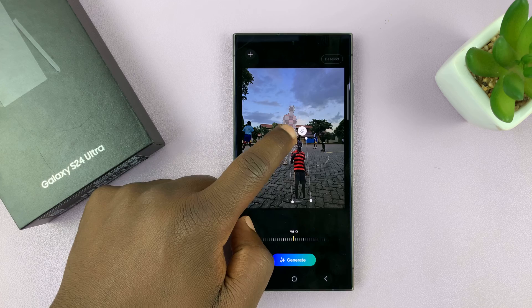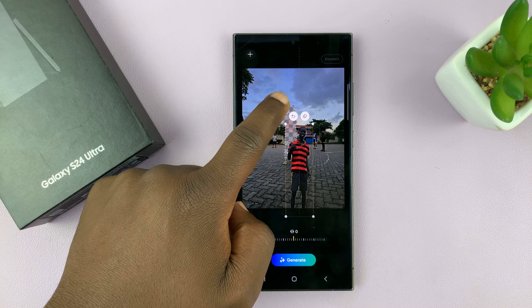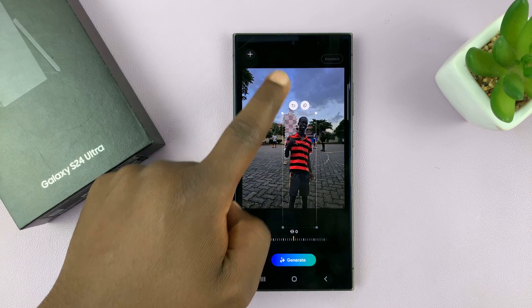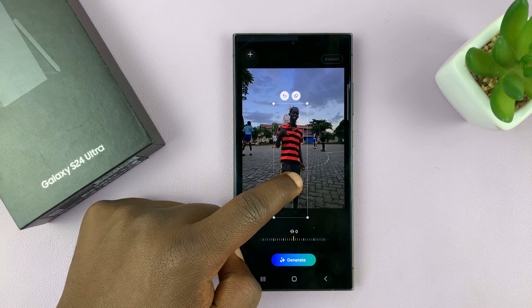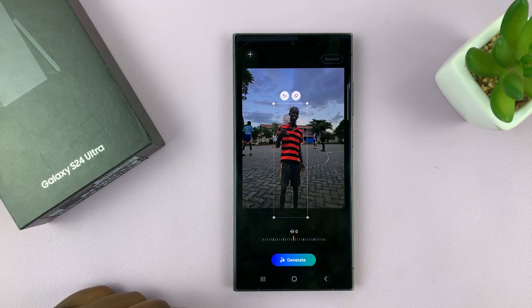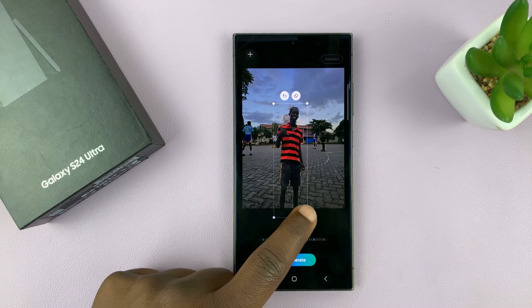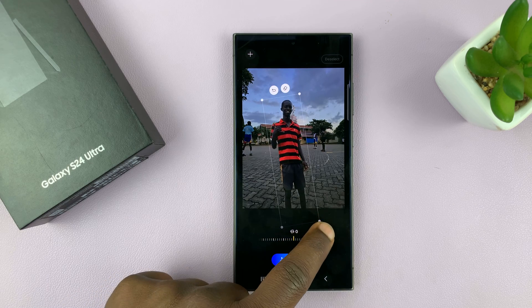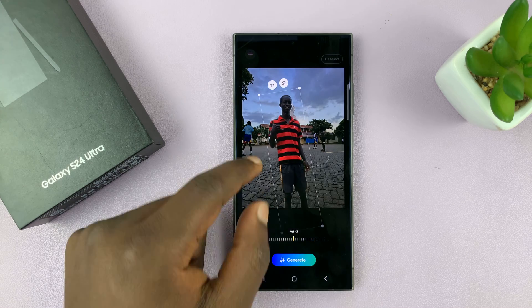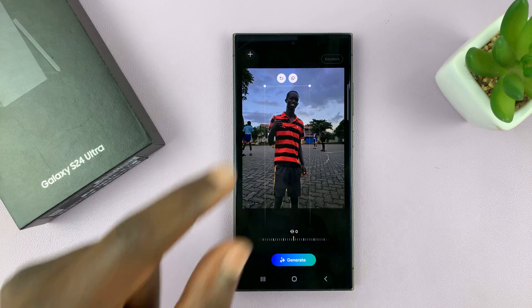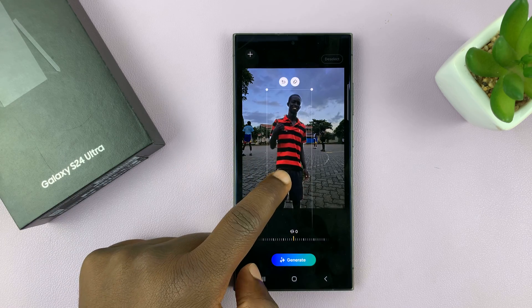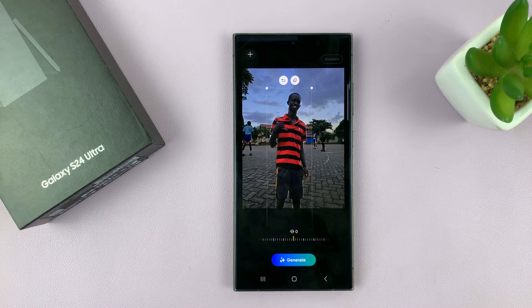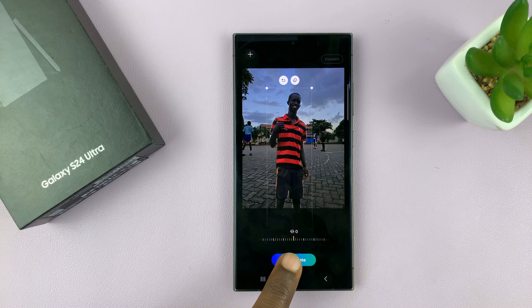You can also make the subject bigger, like that. You can even tilt the subject. And then once you do that, you can now generate.